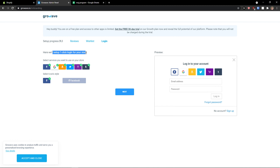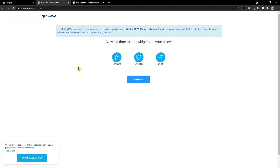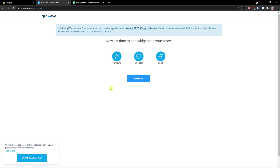Here we set up one-click login for your store — Facebook, Gmail, Amazon, etc. Click next. I'll just disable Yahoo there.